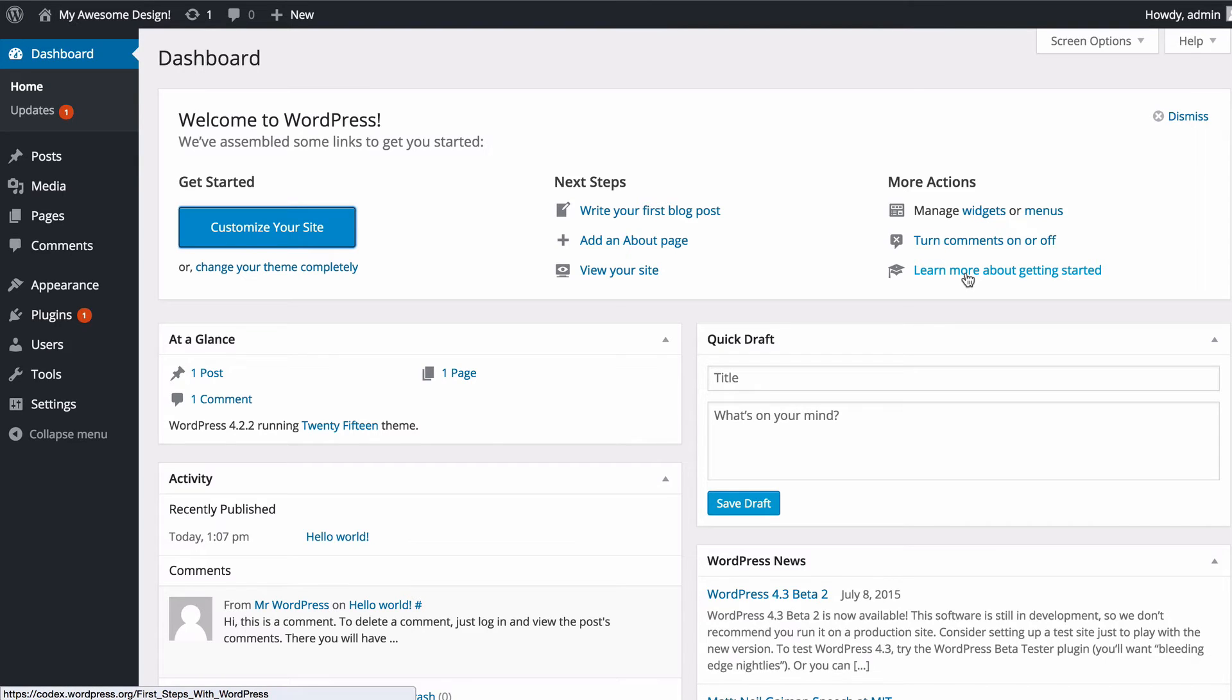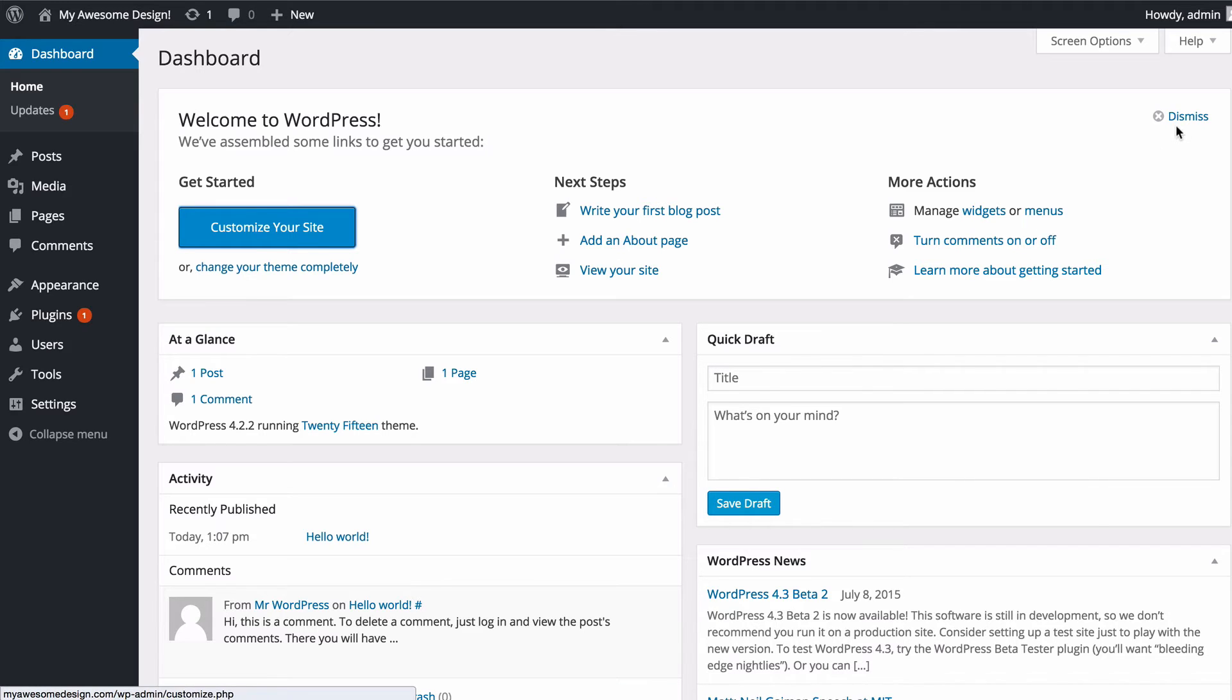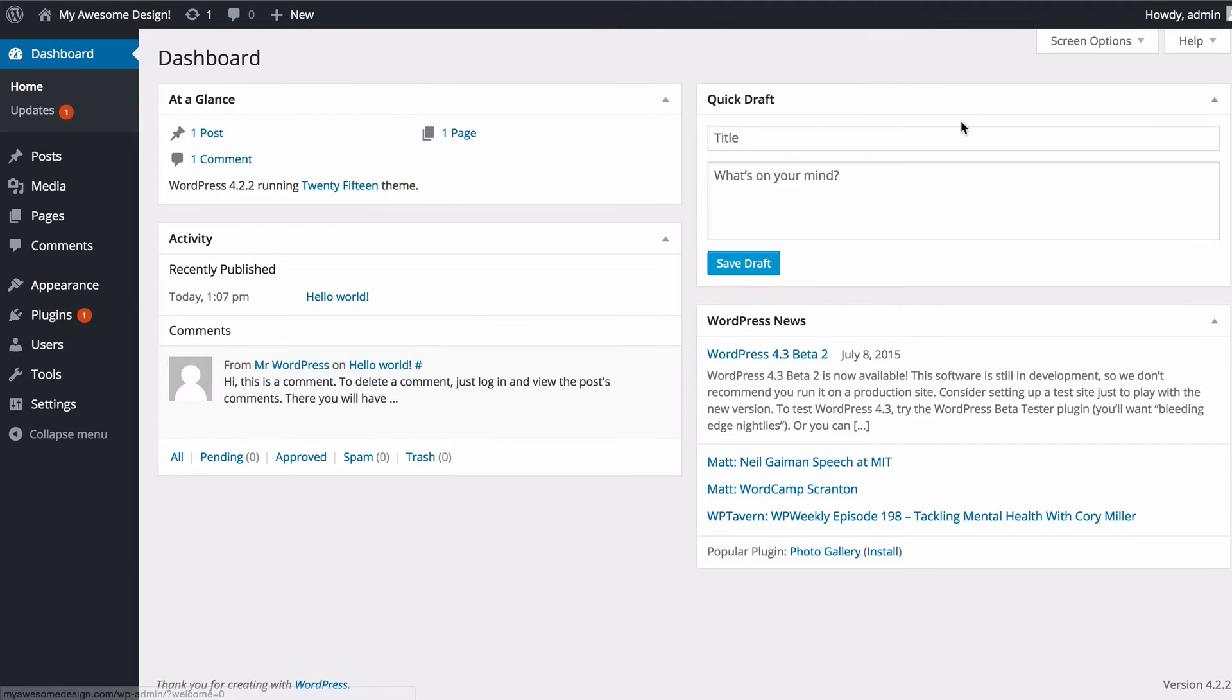You've also got a link to a page on wordpress.org which will show you first steps with WordPress and it might be useful having a read of that in order to get some more information on how to get started. Once you feel confident you've looked at all that, you can just click dismiss there.